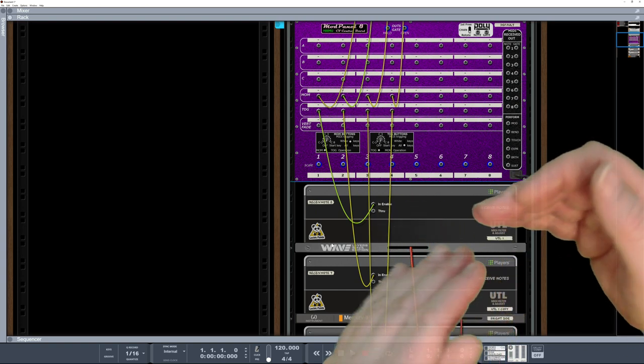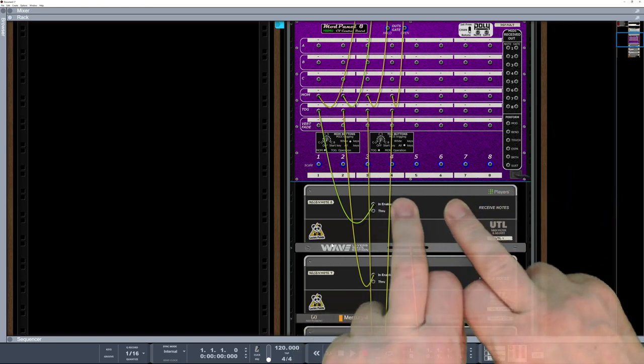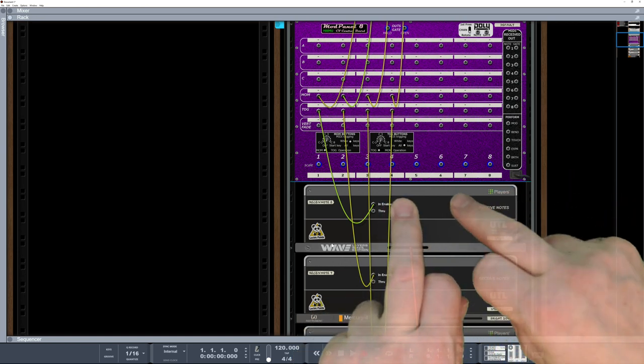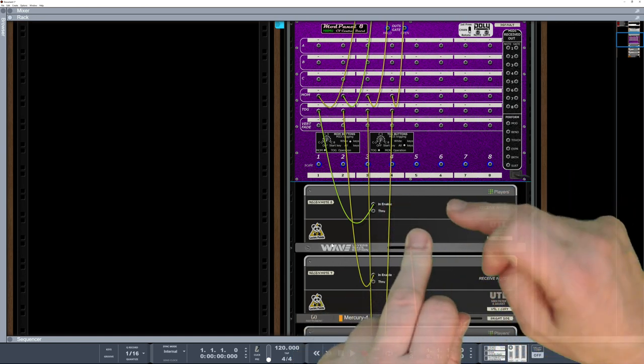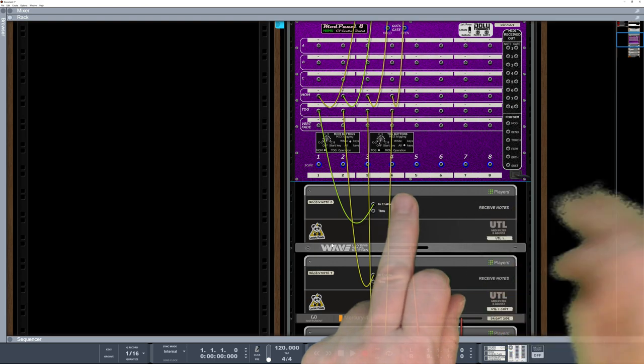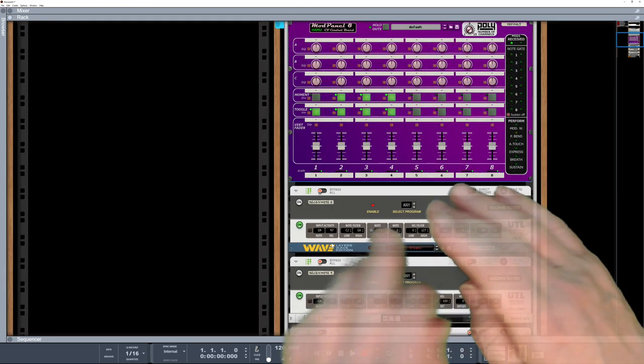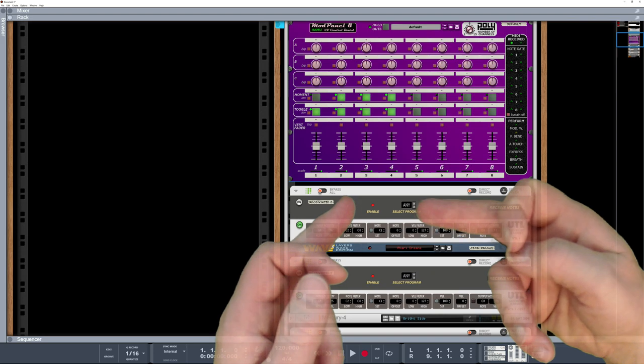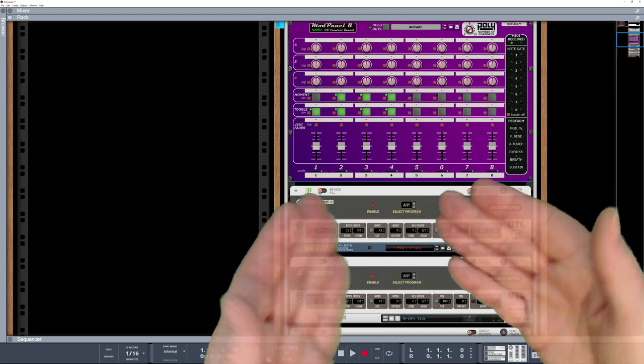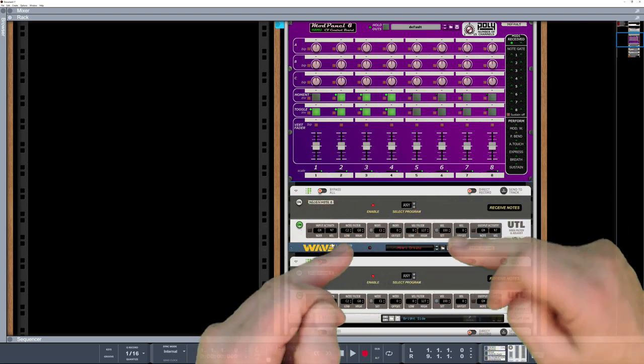I prefer to turn instruments on or off in a Combinator using players now. I think I may have mentioned that in another video of mine. Twofold. A, obviously we can run it via CV and all the rest of it, but more importantly...